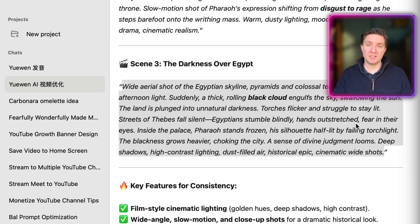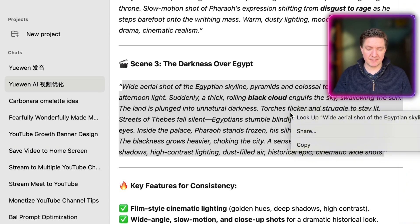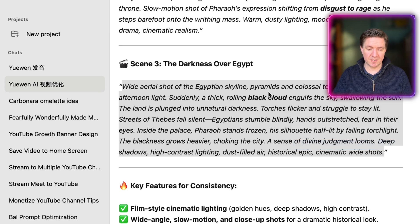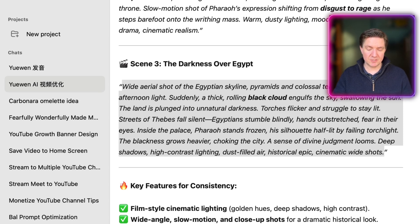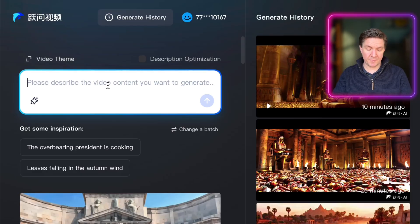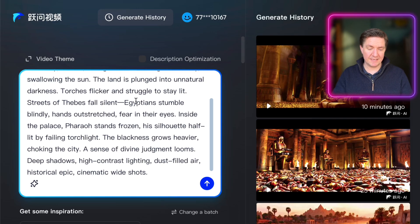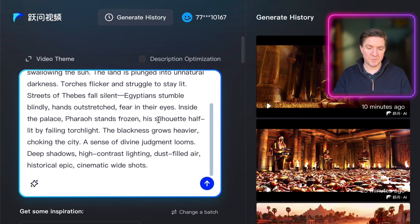I used ChatGPT to help come up with prompts for three scenes from the biblical story of the plagues in Egypt. The third scene is: 'A wide shot of the Egyptian skyline — pyramids and colossal temples bathed in golden afternoon sunlight — when suddenly a thick rolling black cloud engulfs the sky, swallowing the sun.' I'm going to copy and paste that into the prompt box.